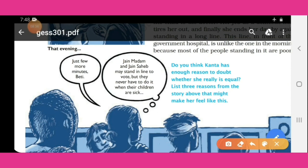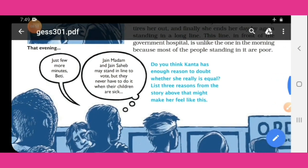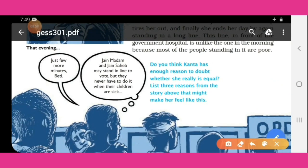Kanta tells her daughter: Jain Sahab and Jain Madam — when we were casting votes — were standing in line with us. But when someone in their house falls sick, they never come to a government hospital or stand in such lines. So do you think Kanta has enough reason to doubt whether she is really equal? List three reasons from the story that might make her feel this way.